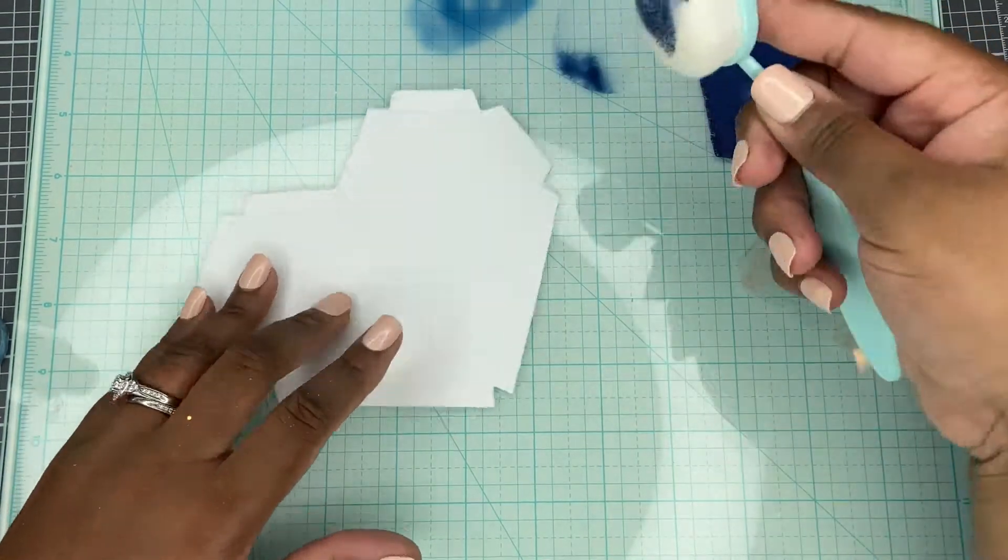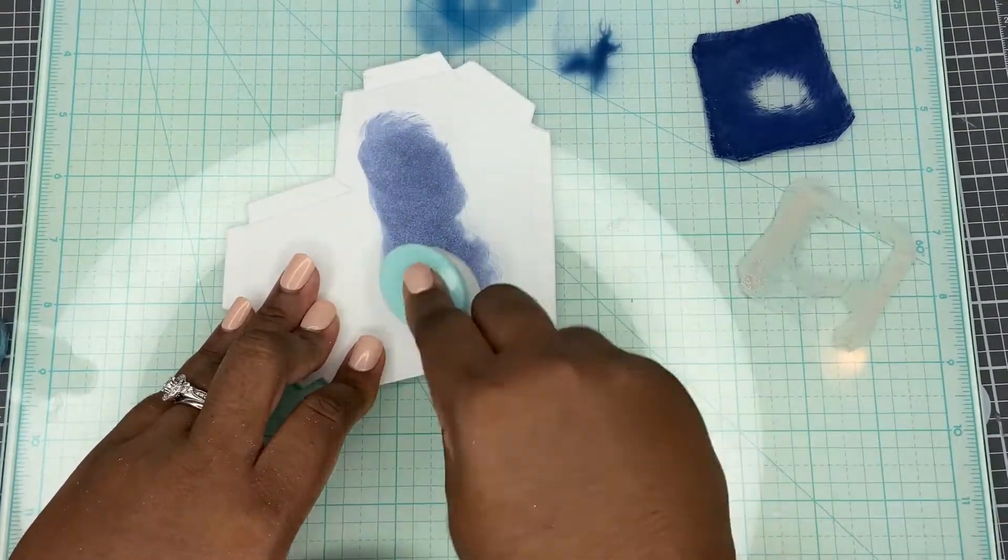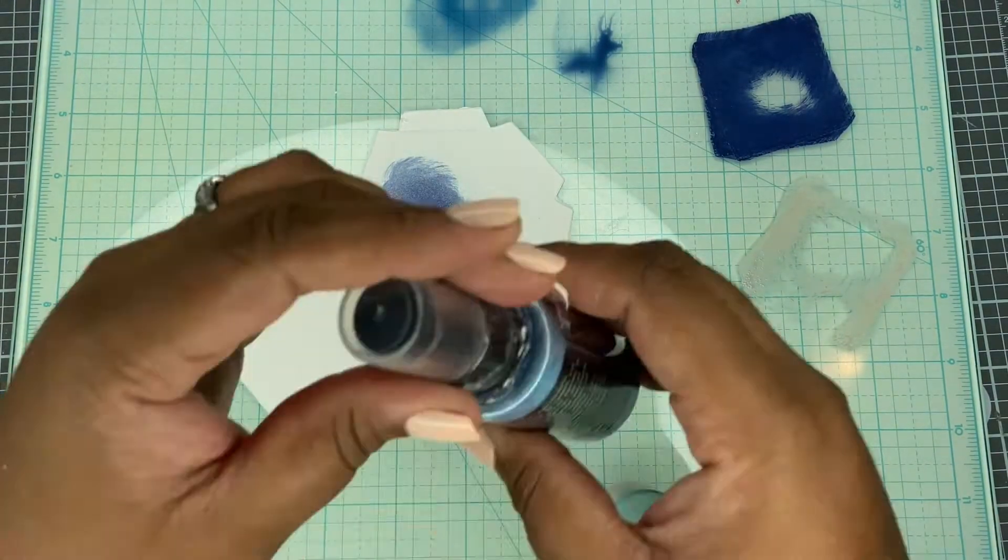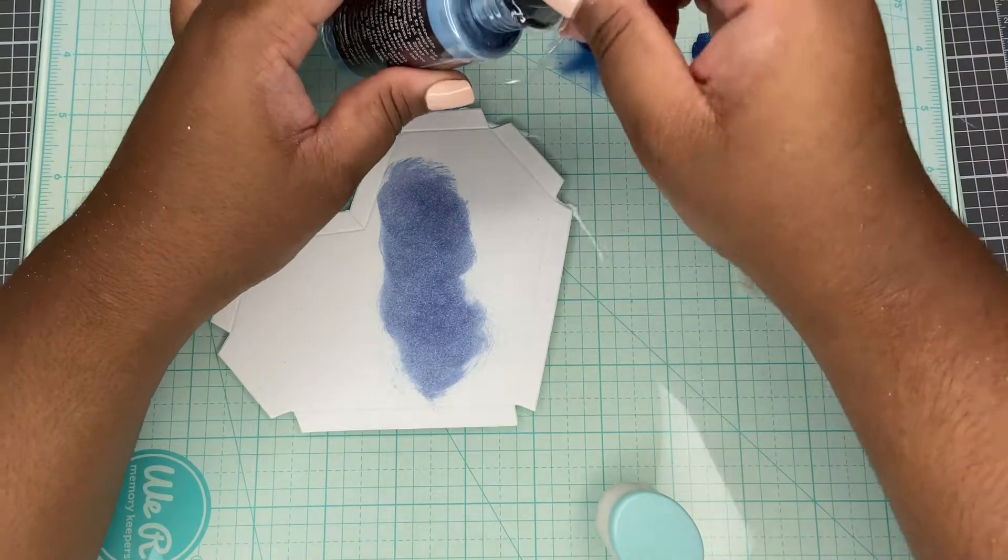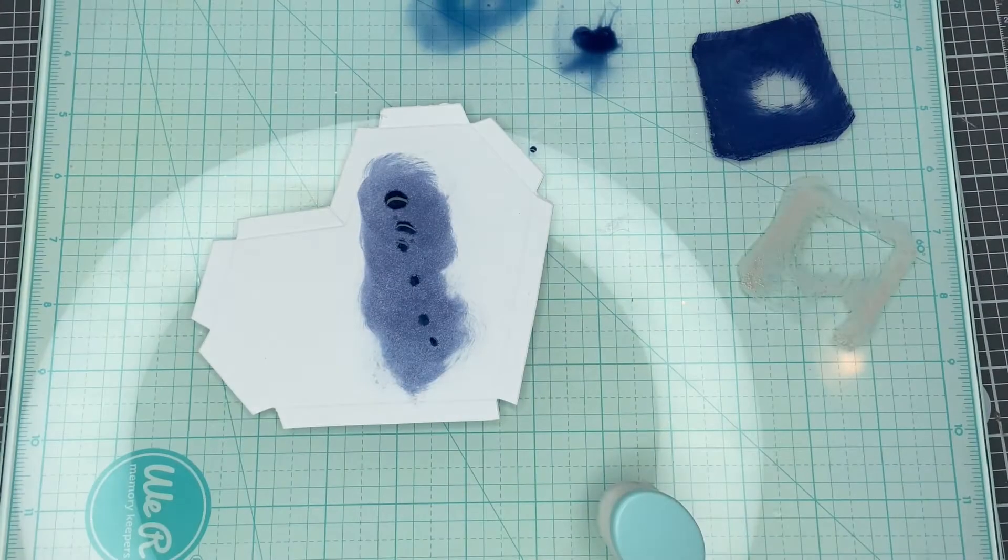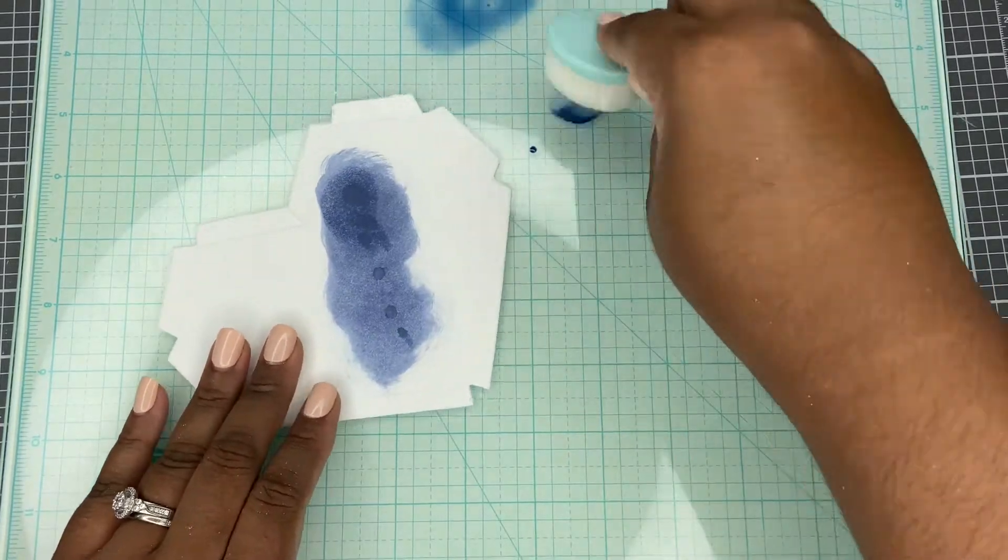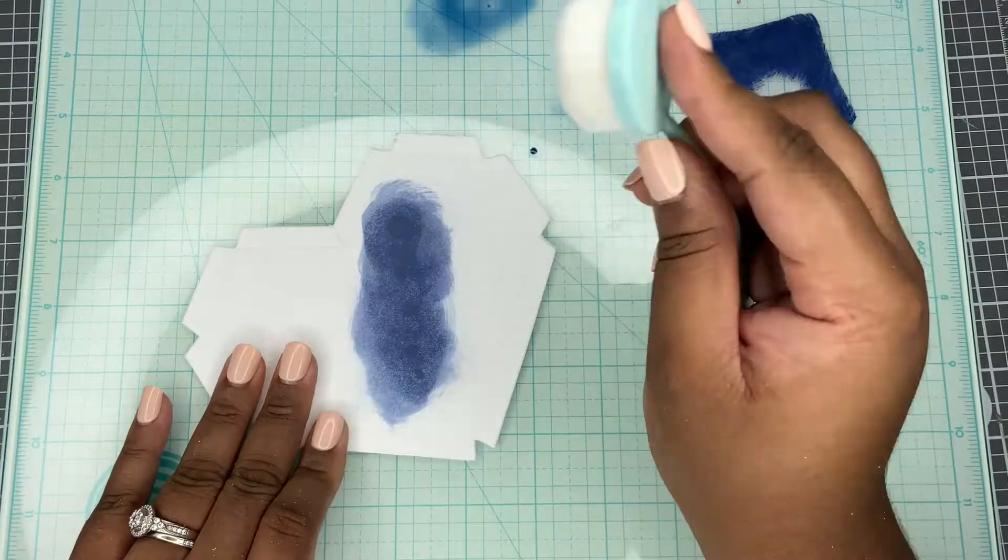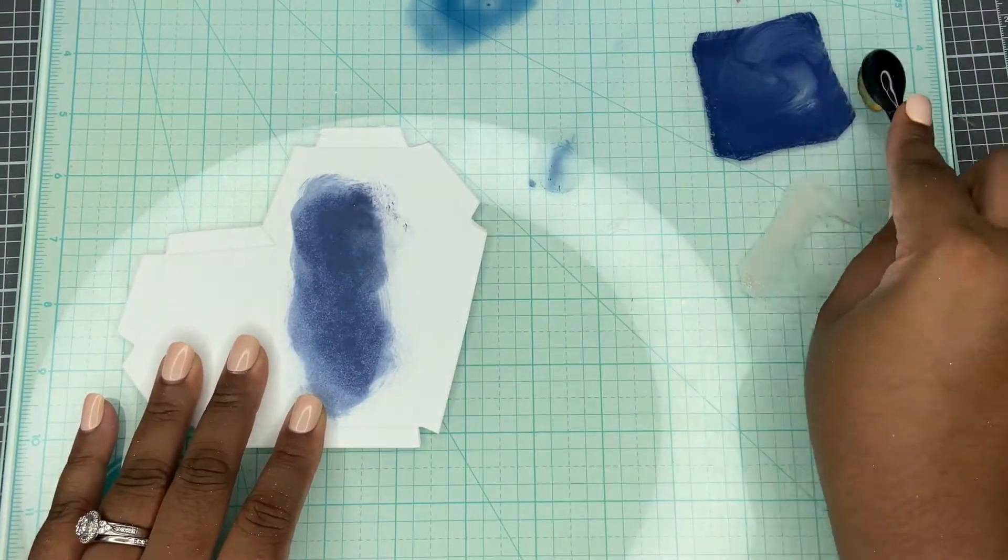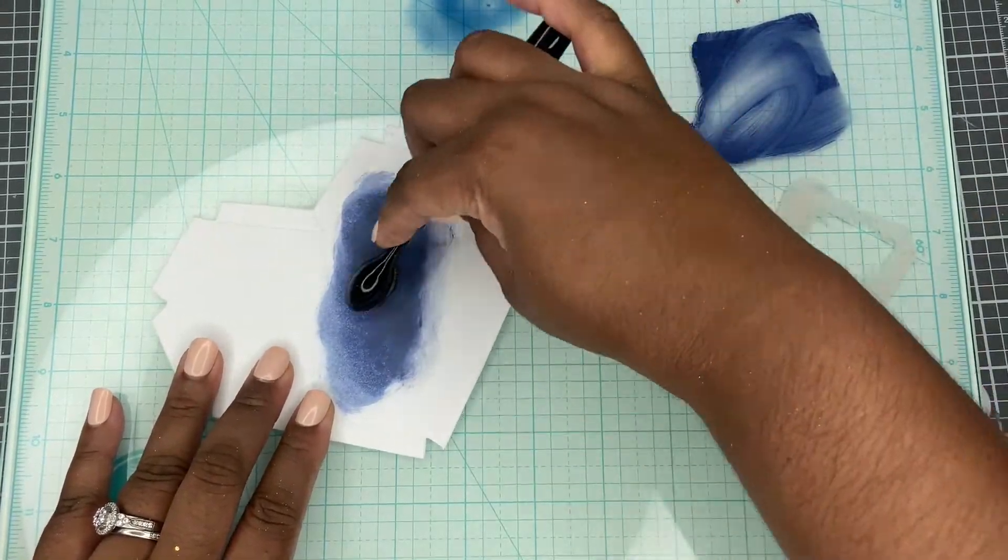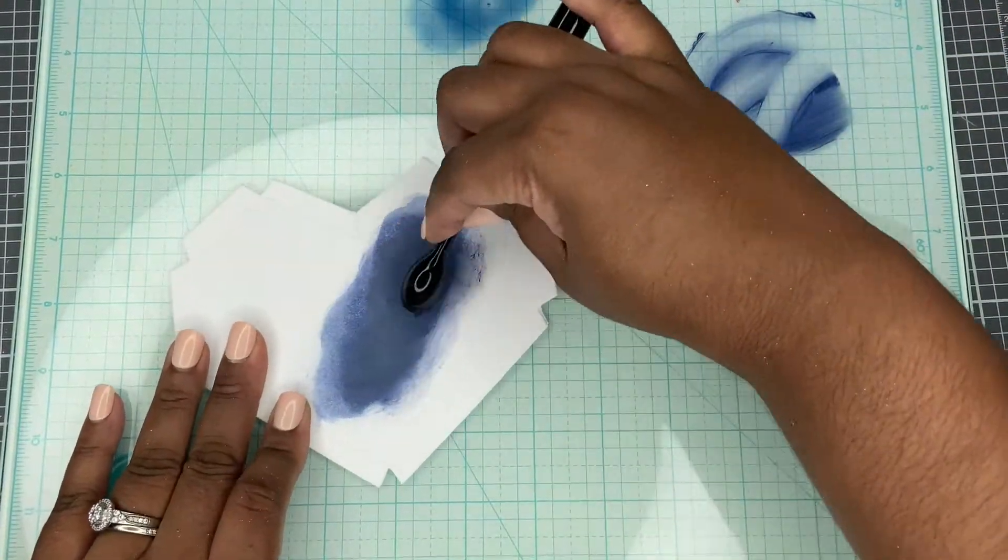So taking that Faded Jeans, I want my geode to come from the center like this. I'm just going to blend a little bit more of that there. And I'm not looking for this to be perfect in any way, shape, or form. I'm going to take a skinnier brush and add to this, concentrating on the center.